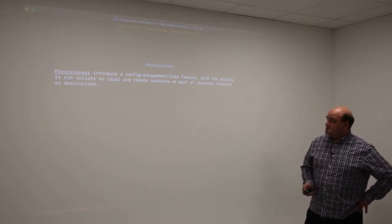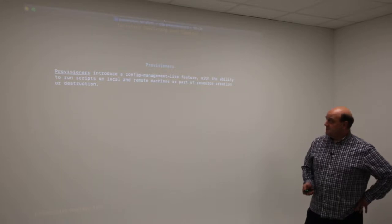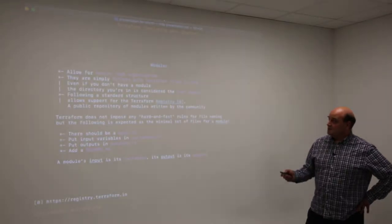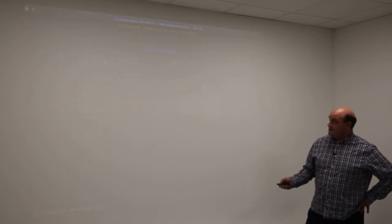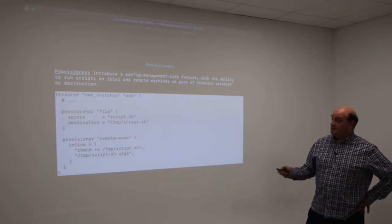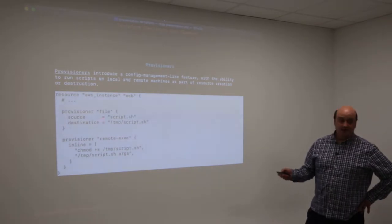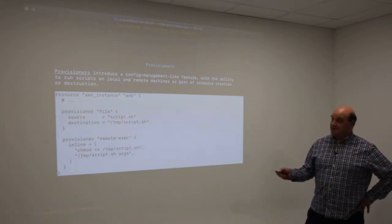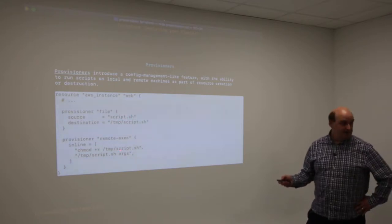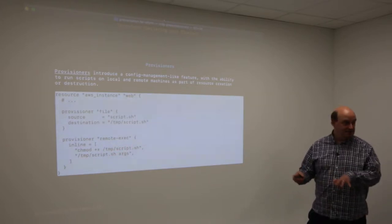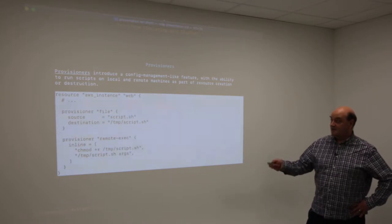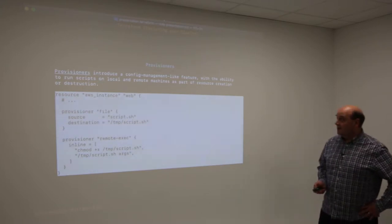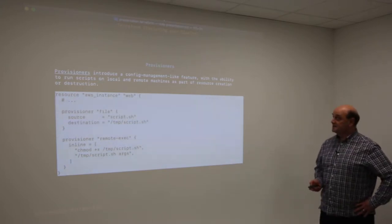I don't use these objects very much, but for completeness I've covered provisioners. As well as creating objects, you can call upon a provisioner - typically file and remote execution. This allows you to not only create instances but pop files onto them and run scripts to configure them. This is where the overlap between Terraform and Ansible becomes quite clear. I don't tend to use Terraform for this sort of stuff at the moment.